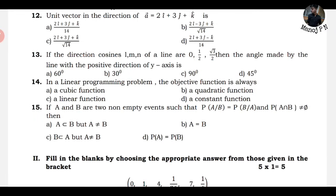In a linear programming problem, the objective function is always a linear function. The objective function represents what you want to optimize - it must be a linear function. That will be your answer - option C.